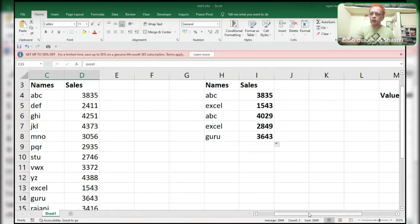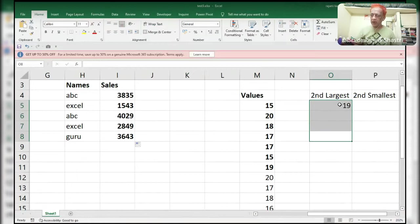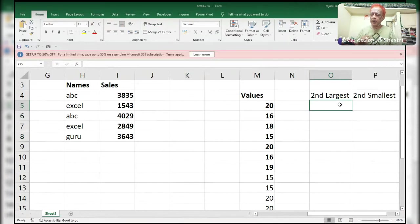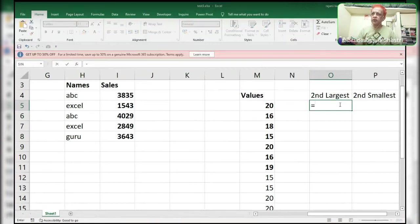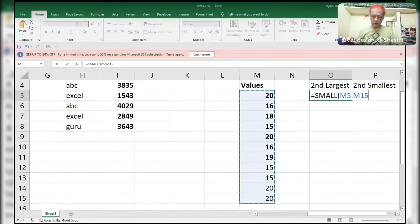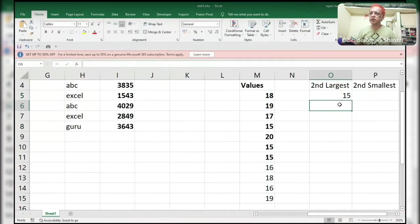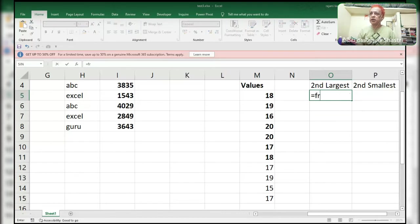Coming to another query: find the second smallest. This question is asked by so many companies. The challenge is that here there are duplicate values, so you have to find the true second smallest. If you do it normally with SMALL(F4, 2), it will give you the wrong answer when duplicates are present. For that reason, there is the greatest function: FREQUENCY.